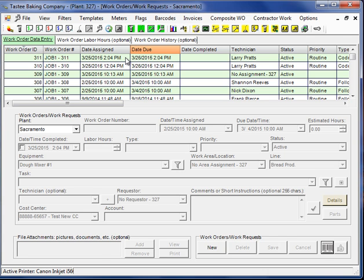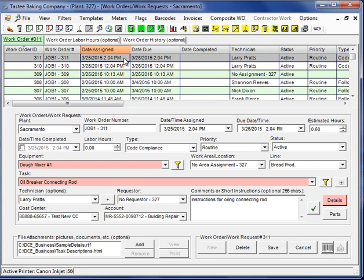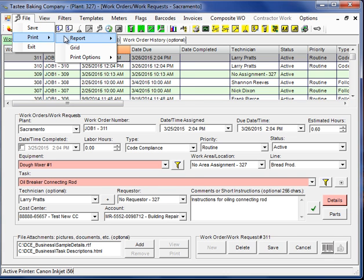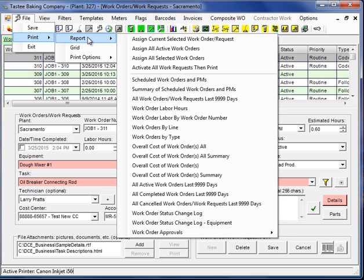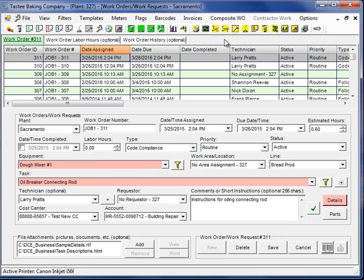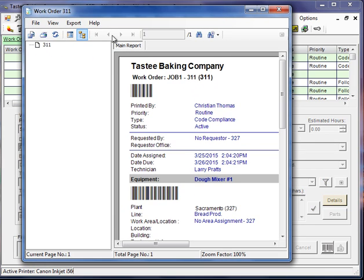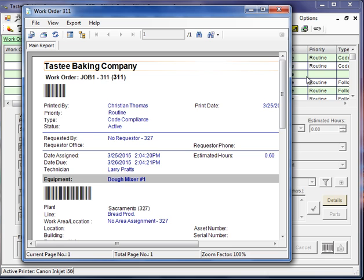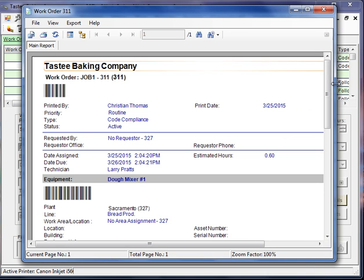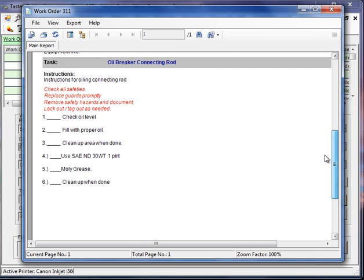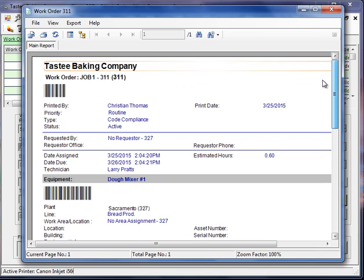And if I want to print the work order I just created, I can left click it. Go to file, print, report, assign current selected work order. And that will bring up the work order in a print preview. Now, of course, I could have sent it straight to the printer. I can also export it from here. And this will be topic of the second part of this quick start tour. And that will be emailing and exporting reports out from MaintSmart. They all work pretty much the same way.